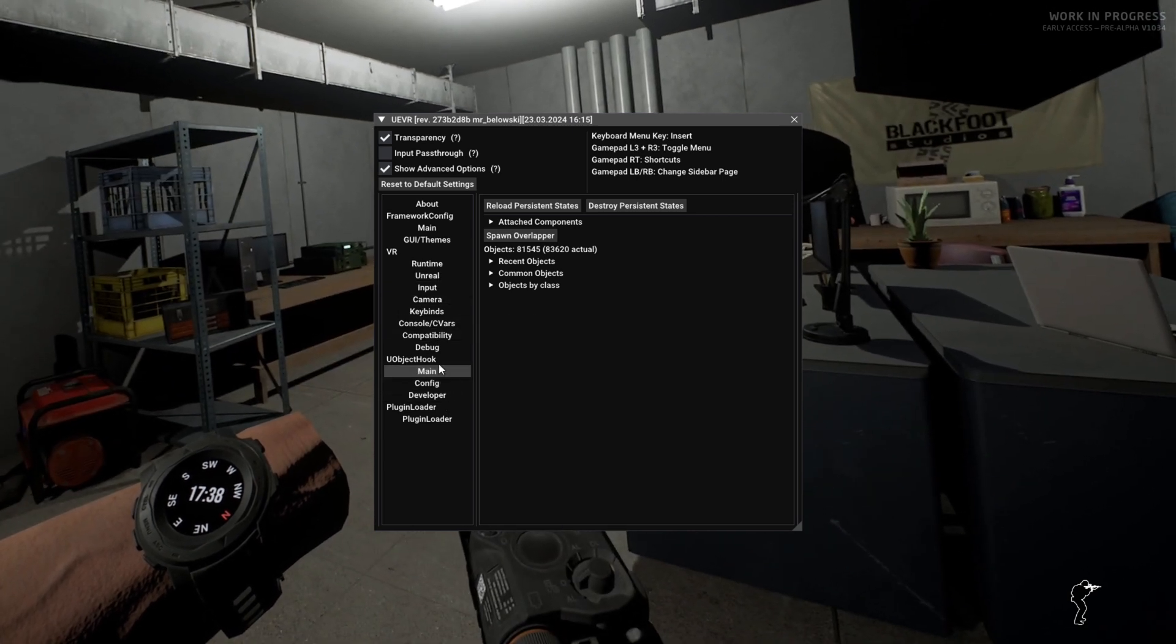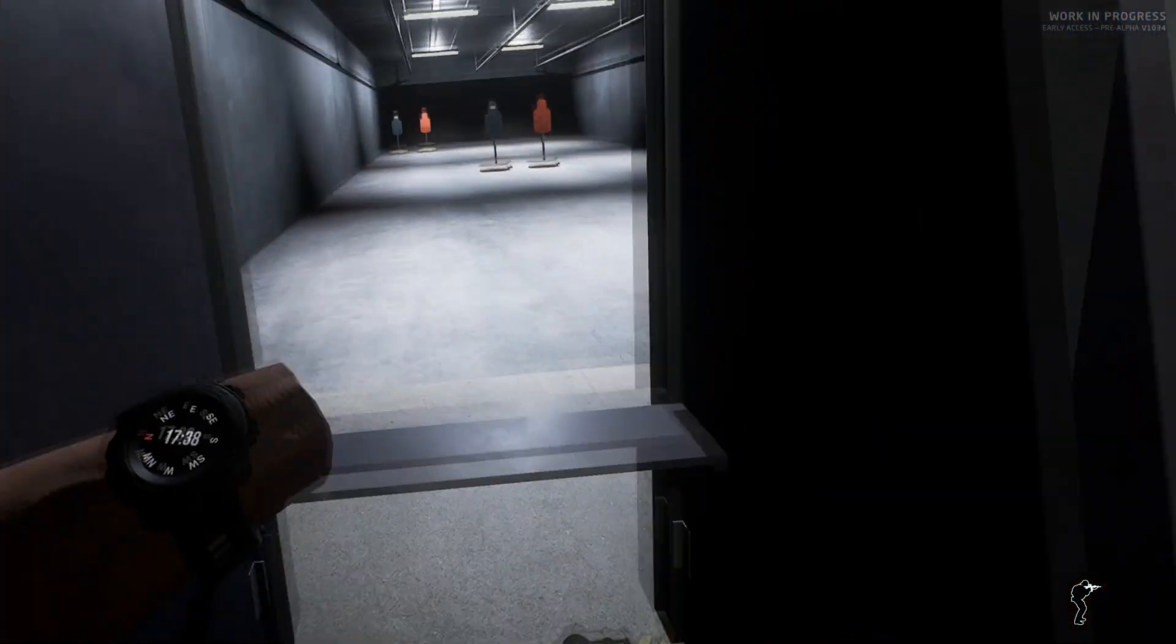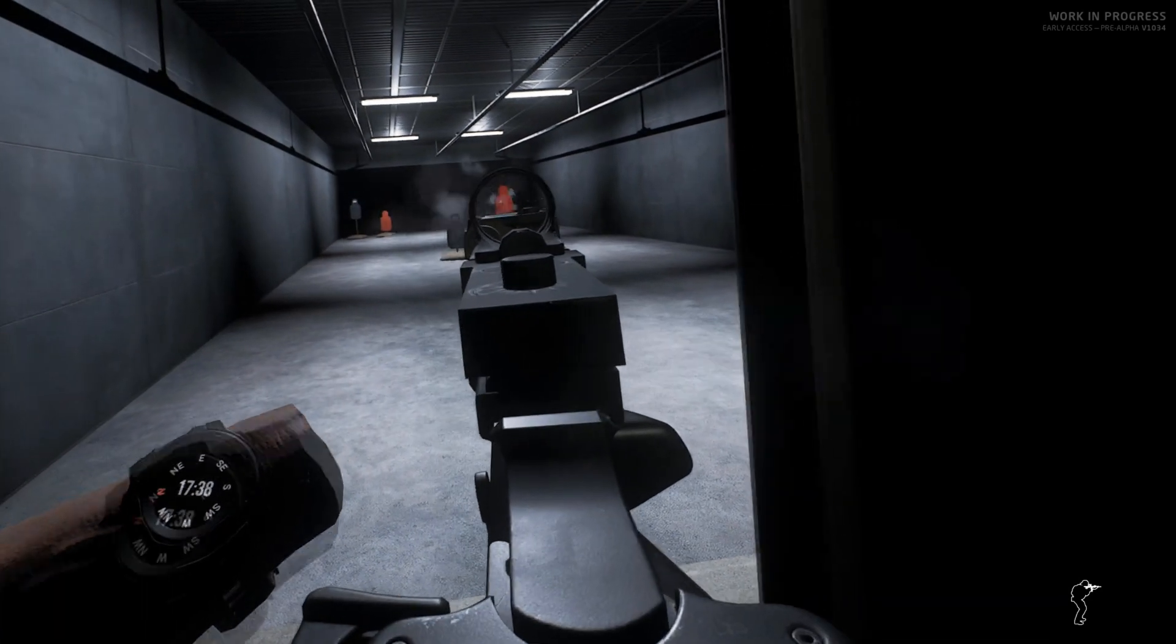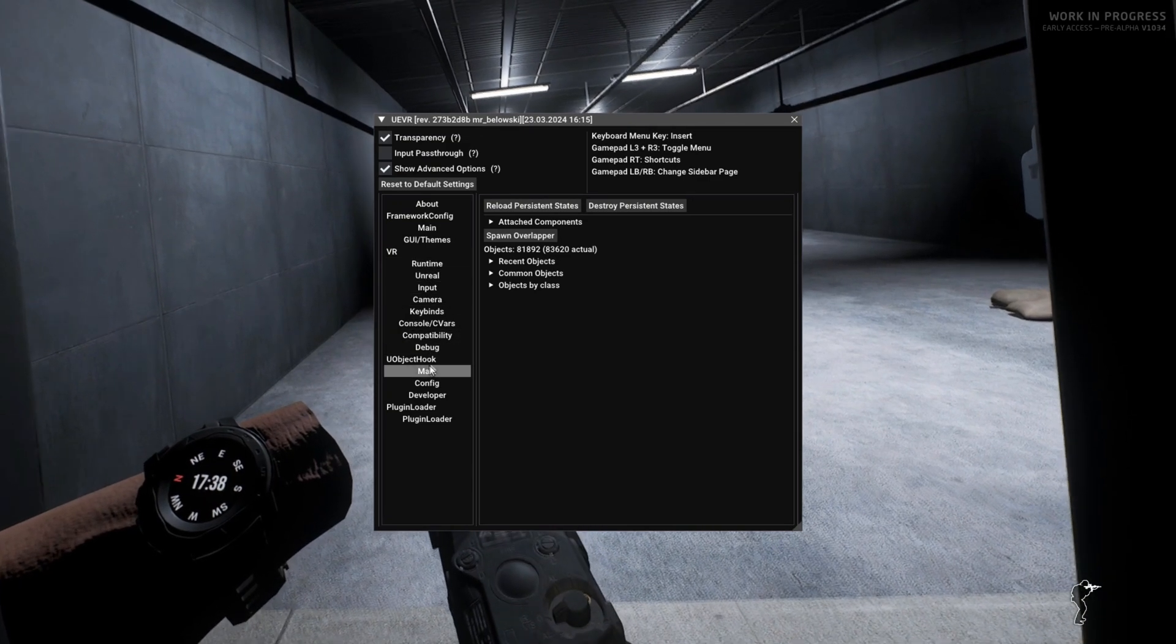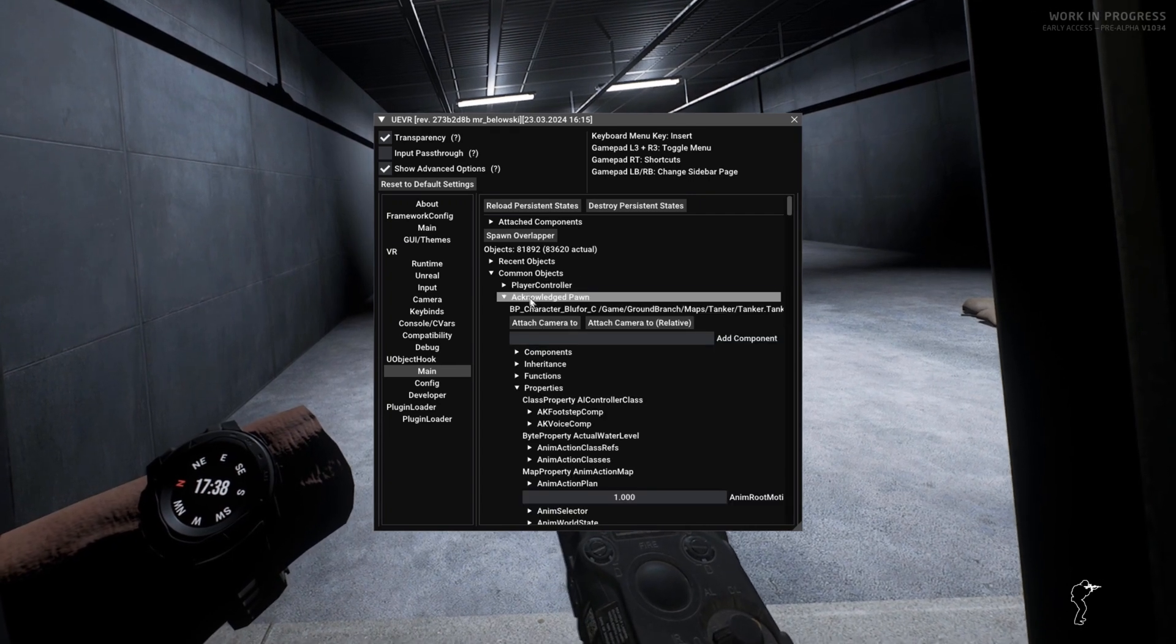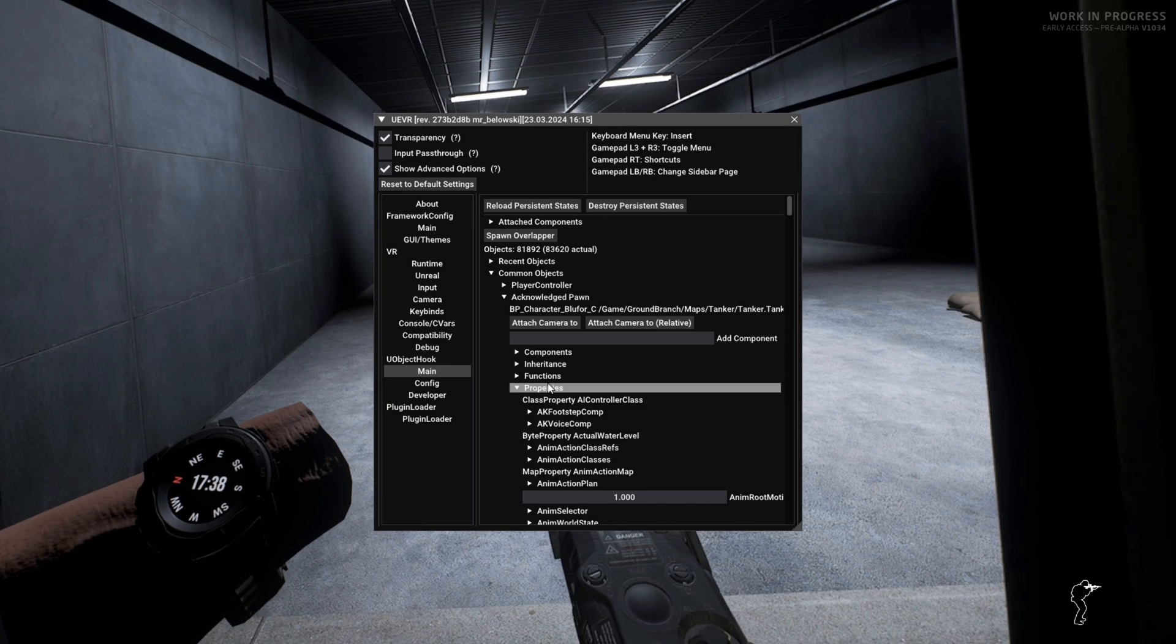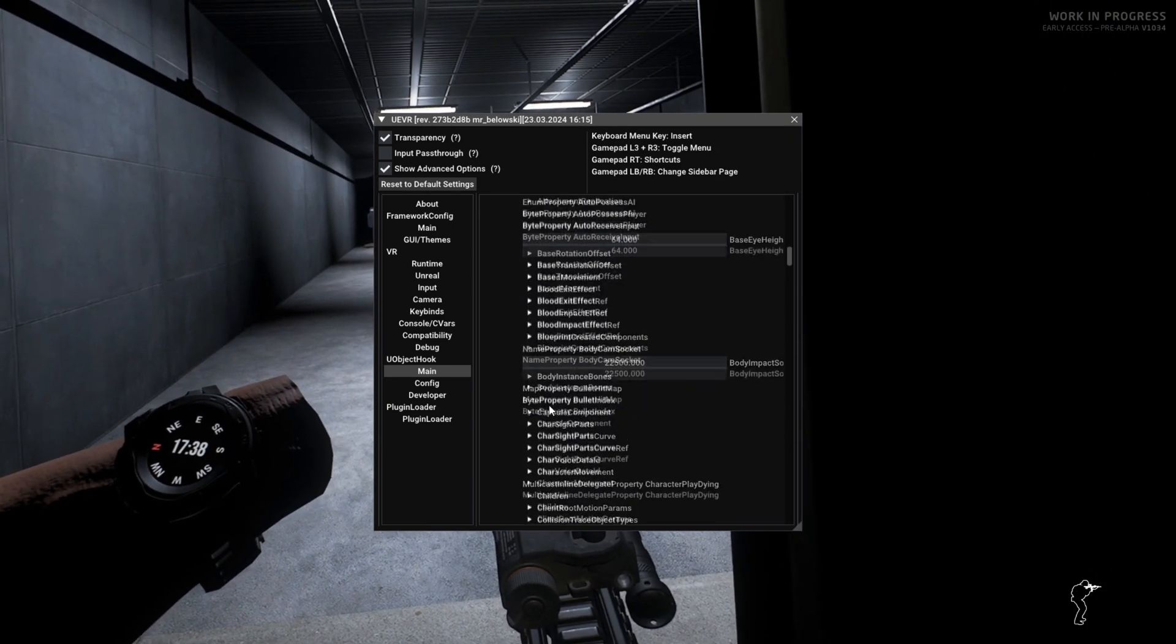As you can see from the footage, the gun is attached to my right arm. However, I have this fleshy annoying left arm with a watch on it, so let's get rid of that. I'm making sure that we have Advanced Options selected at the top. We are going to go over to Main, Common Objects, Acknowledged Pawn, and we're going to scroll all the way down until we find Children.